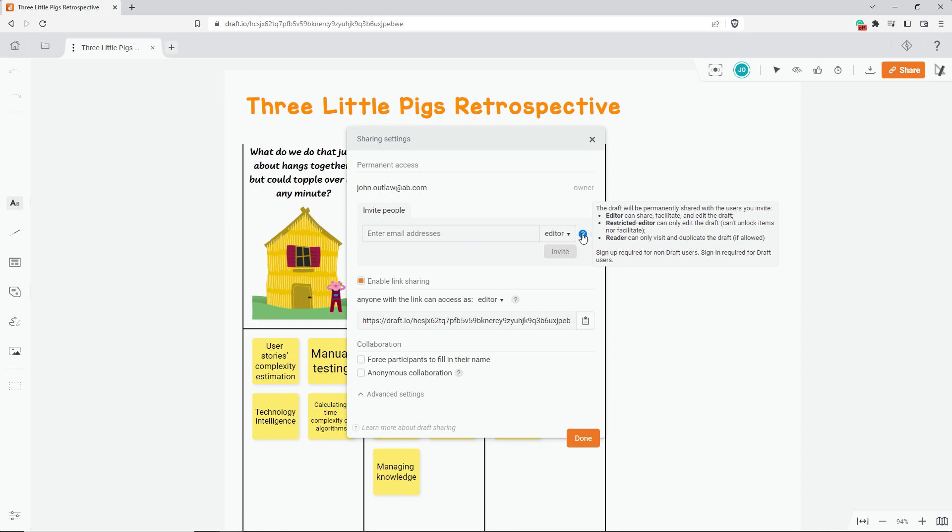The restricted editor can't share the draft, can't lock or unlock items, and doesn't have access to facilitation features such as voting, polling booth mode, or view synchronization. And there's a read-only role.